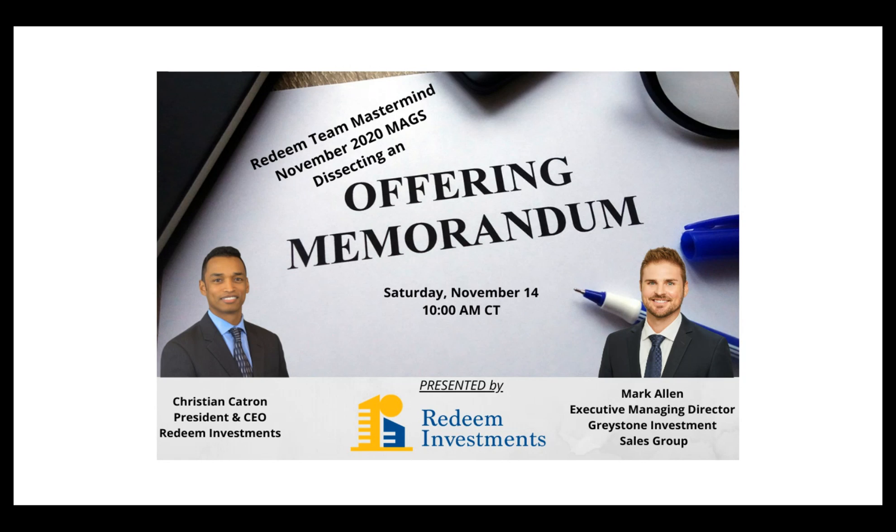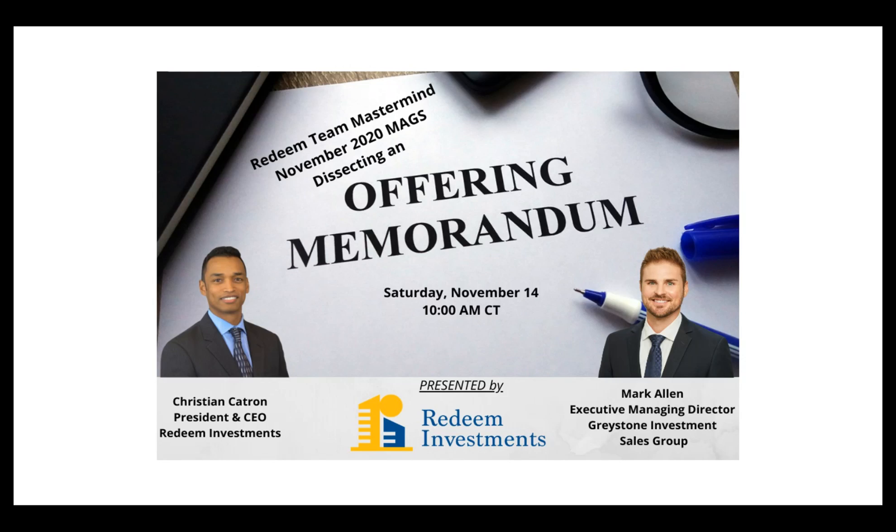And so today we have the honor of having my good friend, Mark Allen, who's the Executive Managing Director for Greystone Investment Sales Group, who will be talking to us today about dissecting an offering memorandum. And so for anyone who is looking for commercial real estate or seeking to invest with a sponsor for an investment, knowing how to look at those things as a limited partner from an investor's point of view is going to be very important.